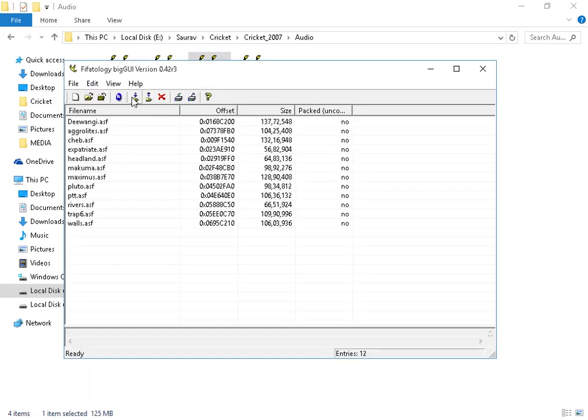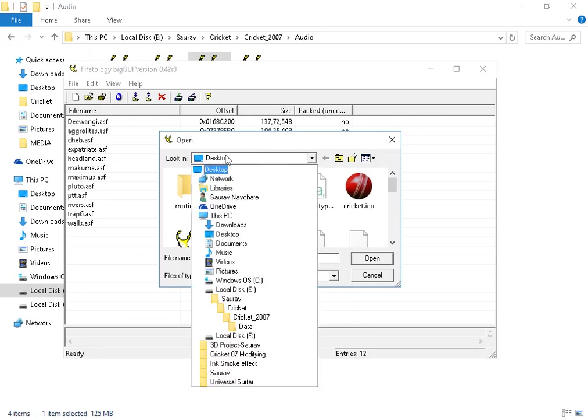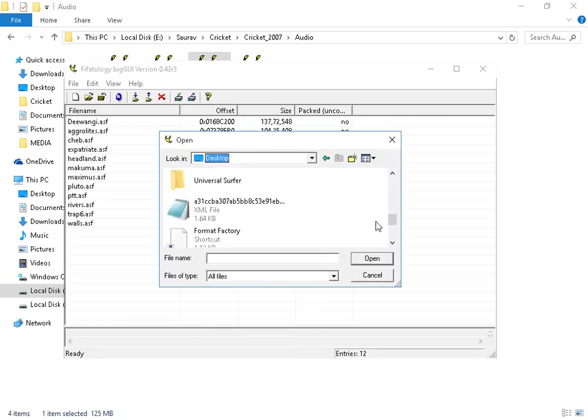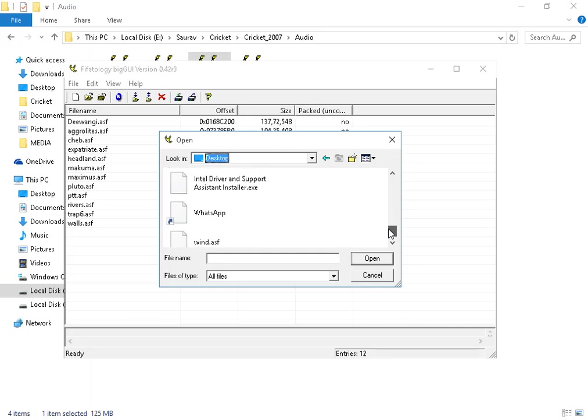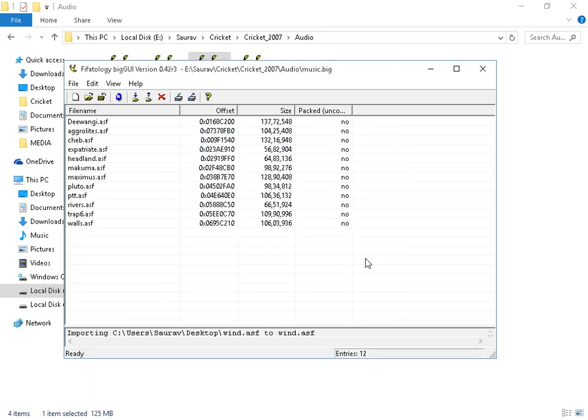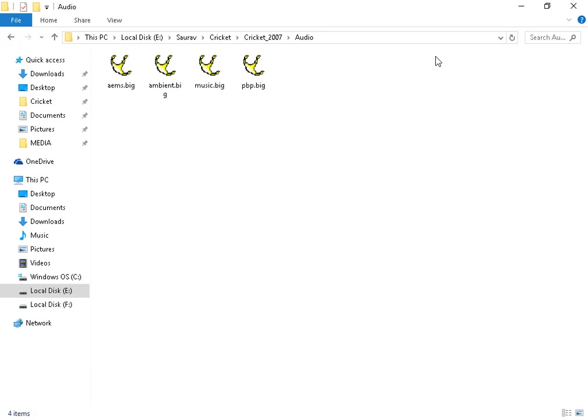Now click on Import button. Go to desktop and choose Wind.ASF, open. And now click on Rebuild. It may take some time. So this is done. Now you can easily play this song in your Cricket 07.